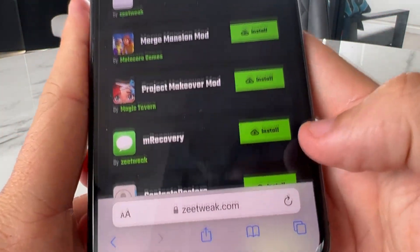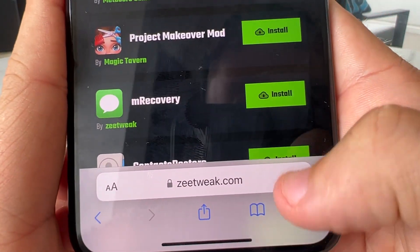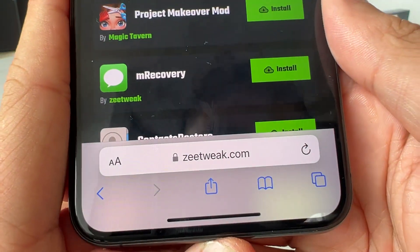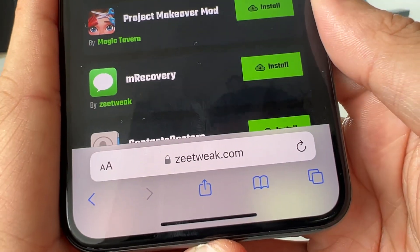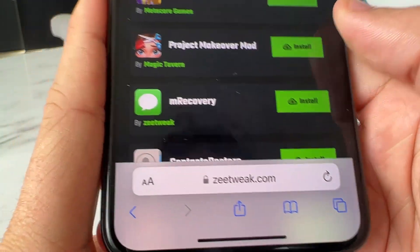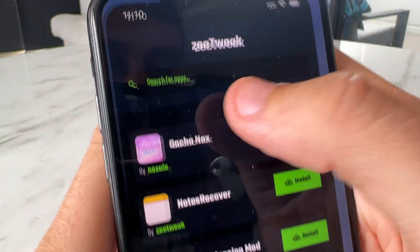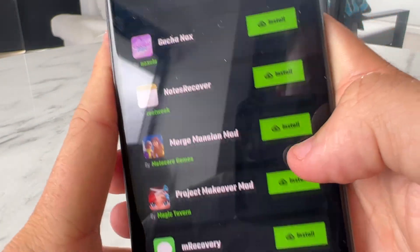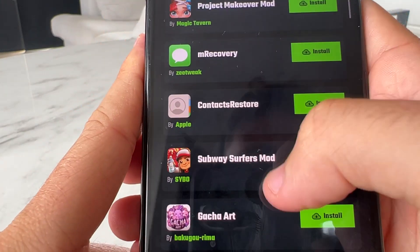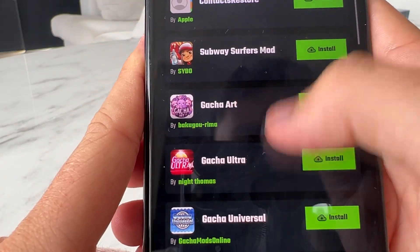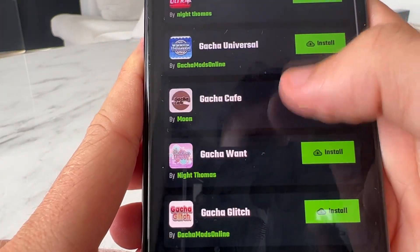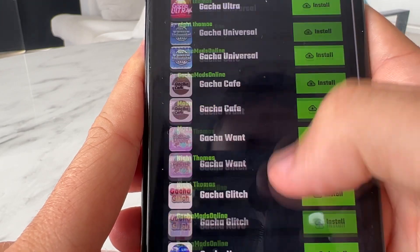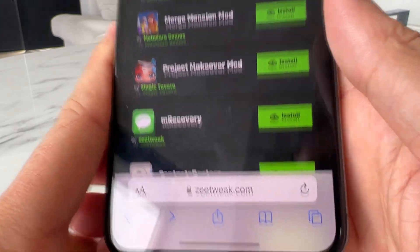Next, we're going to head over to this site called Z-Tweak. Z-Tweak is basically how we can go ahead and get all Gacha games, and as you guys can see, they've got Gacha Knox as well, and Gacha Art, and Gacha Cafe, and Gacha Glitch — all these cool apps and stuff.